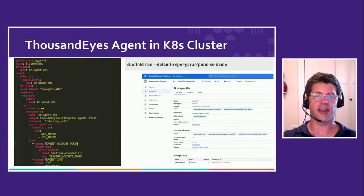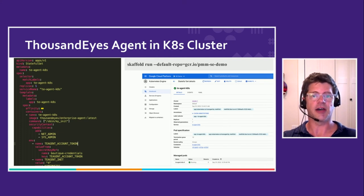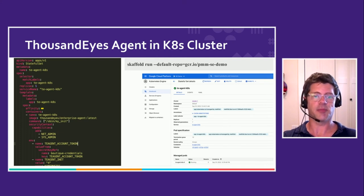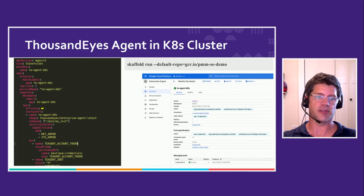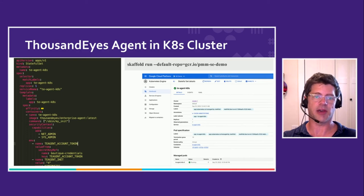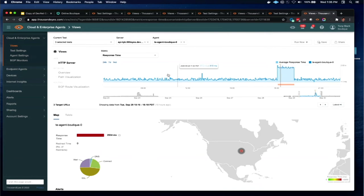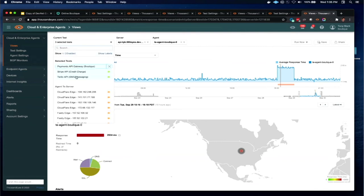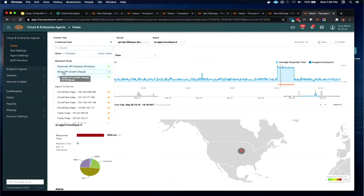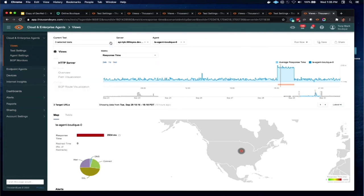Once we have that set up, I set up a number of tests to our back-end services: our payments API gateway, Stripe, and Twilio as well. And once we have those tests set up, I can jump into that same view to see the timeline view of those metrics. And from there I can see, and I've actually got all these API tests set up. I've got one test that's targeting our API gateway. I've got one that's targeting Stripe API and another that's targeting Twilio's API. And I can look at all that data aggregated together.